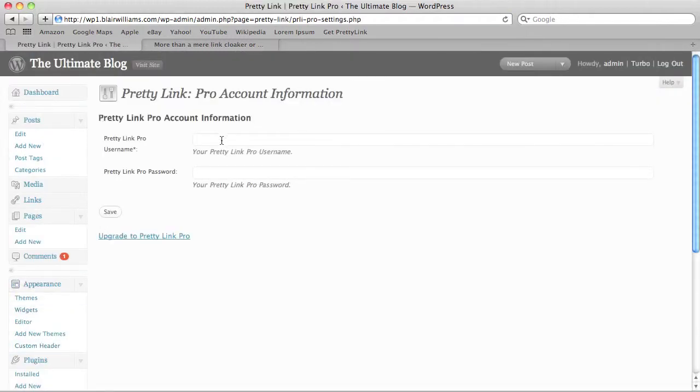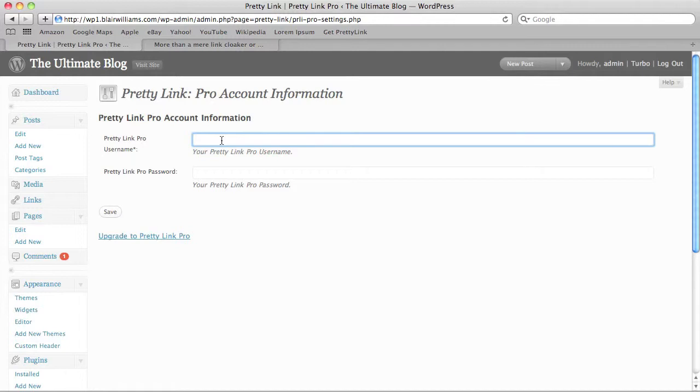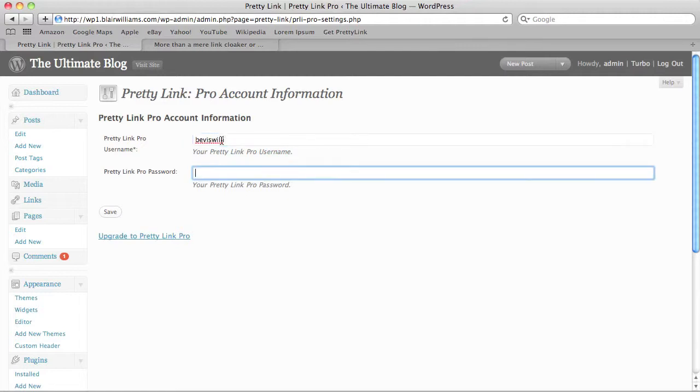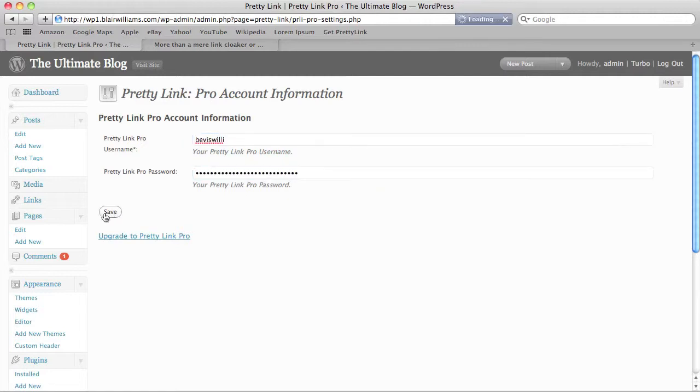You enter the username and password that you got in your email into these fields and hit save.